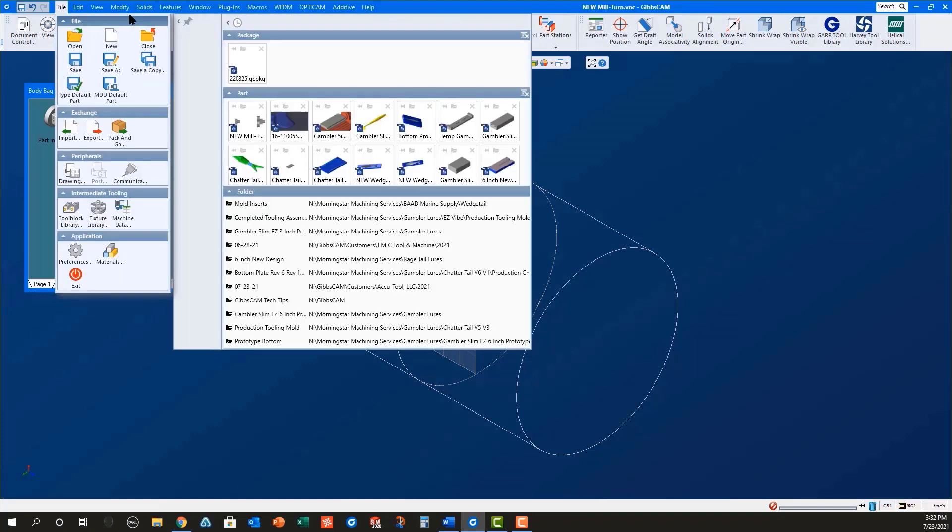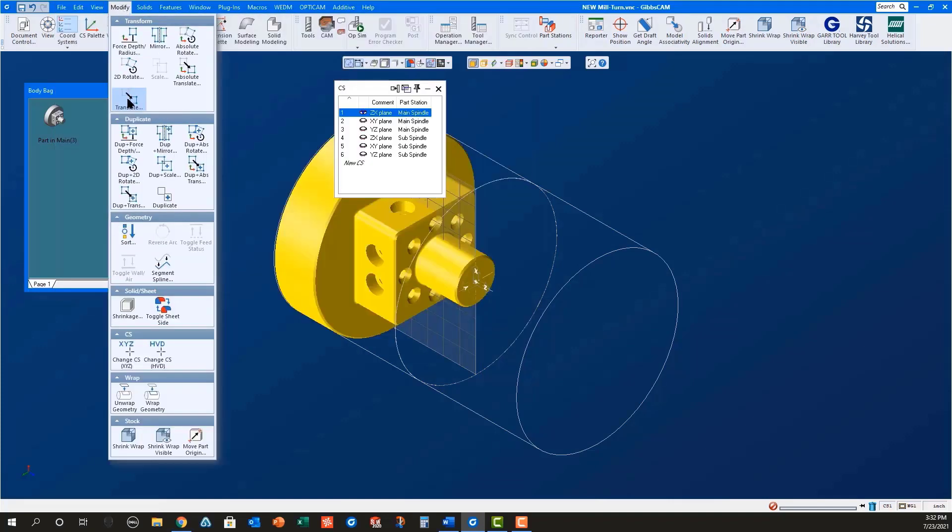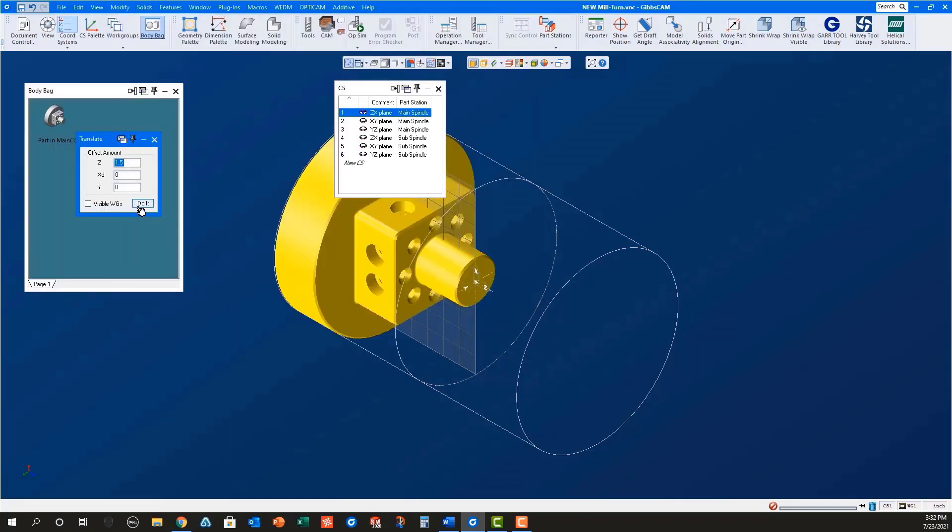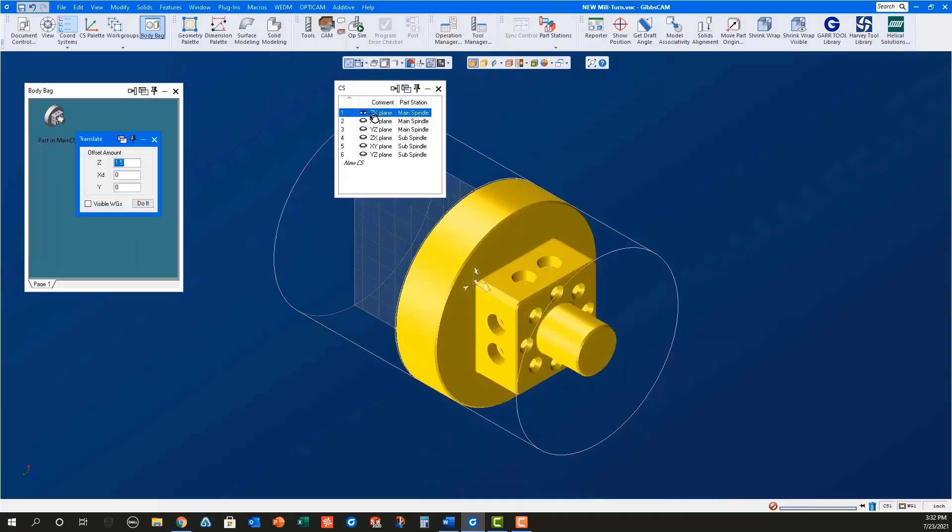The new solid in the workspace is now selected. Use Modify Translate to move this new solid into position in the sub spindle. This will always be the length of the part in the Z axis as a positive value.